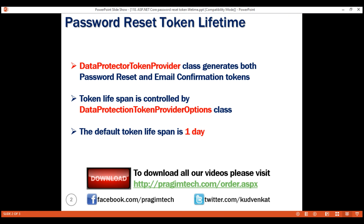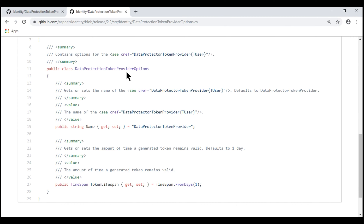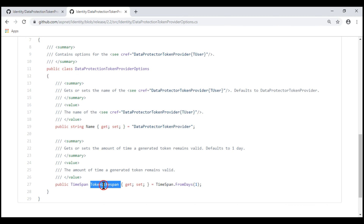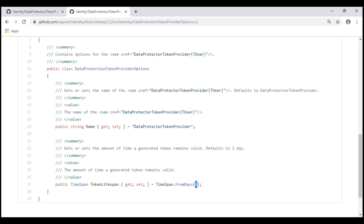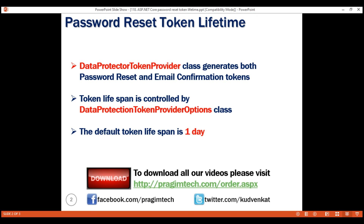With a brand new instance, the default token lifespan is one day. We can see this if we inspect the source code of DataProtectionTokenProviderOptions class. Notice this class has a property called TokenLifespan whose data type is TimeSpan and the default value is one day. All tokens generated by DataProtectorTokenProvider class have a default lifespan of one day.